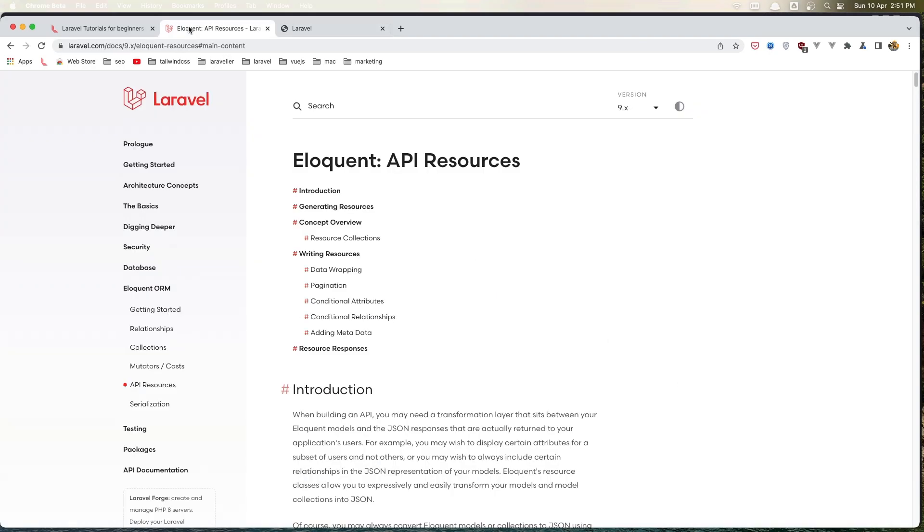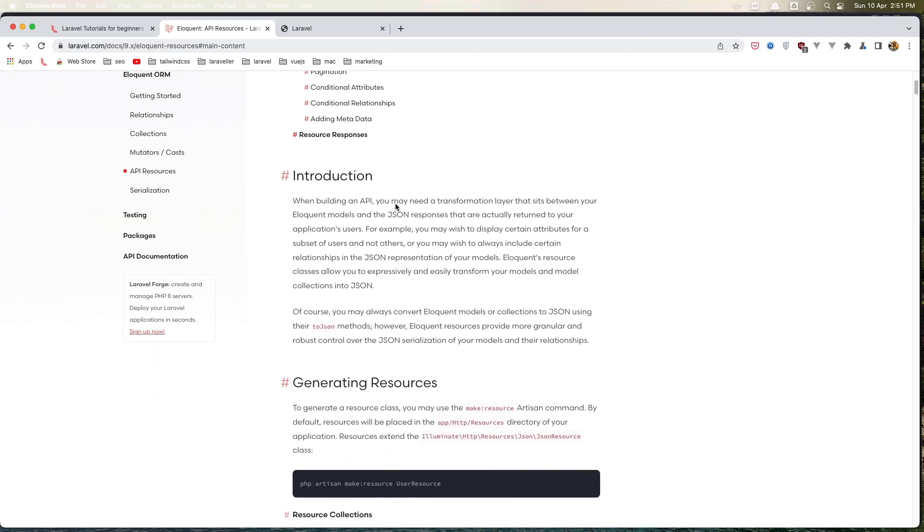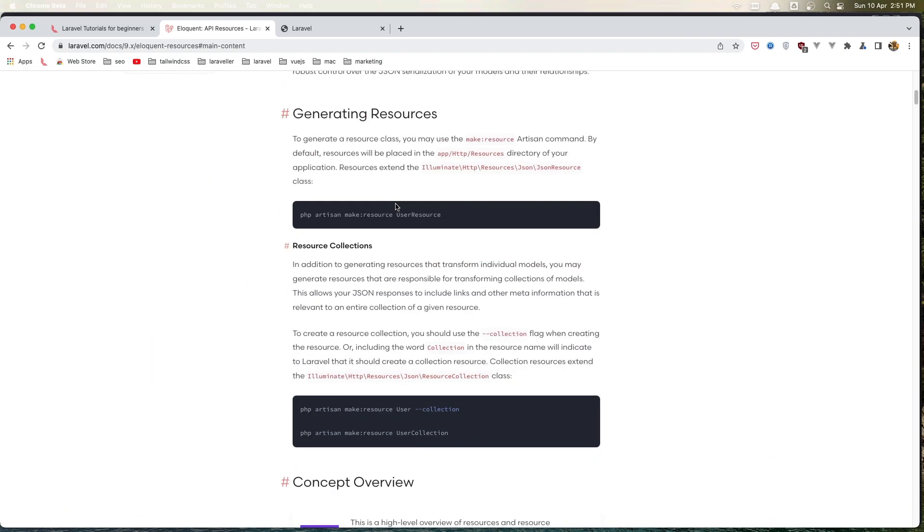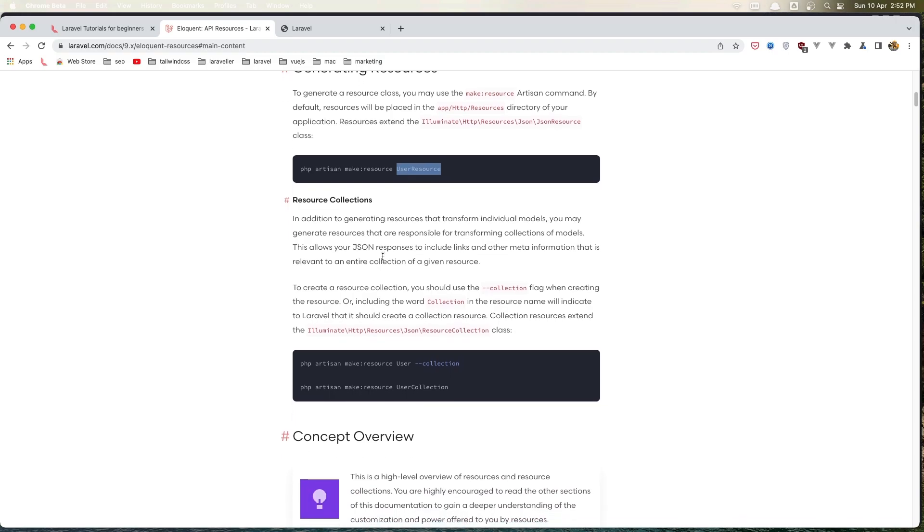If you go to the Laravel documentation and search for API resources, here we have the documentation. We can create a resource by saying php artisan make:resource and give it the name. If we want a collection, we can say php artisan make:resource with the name and the flag --collection, or just by adding 'Collection' after the name.